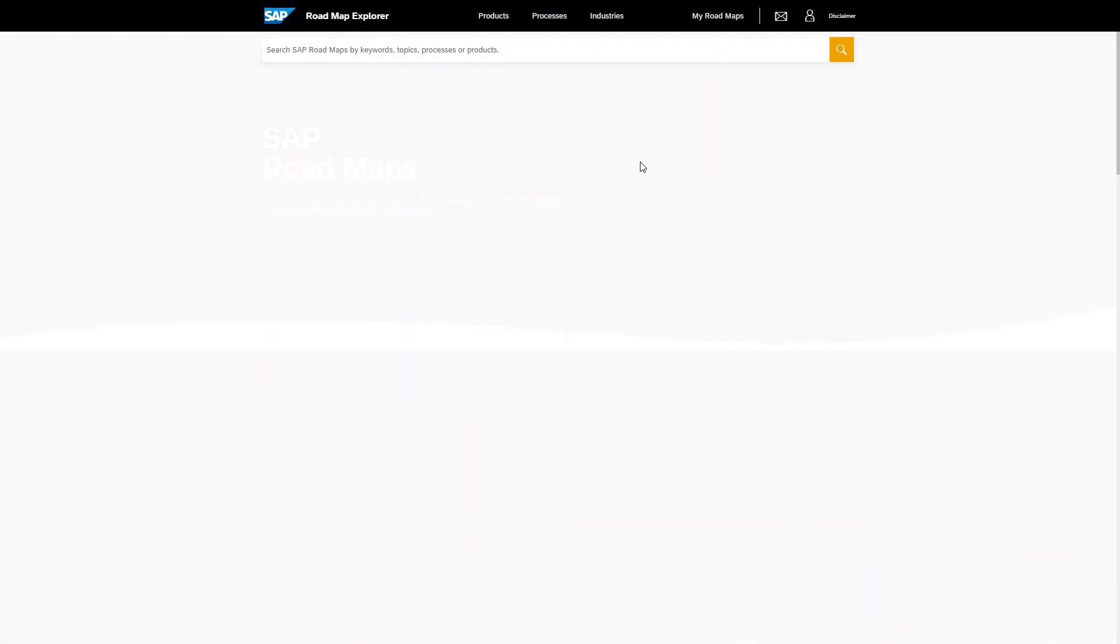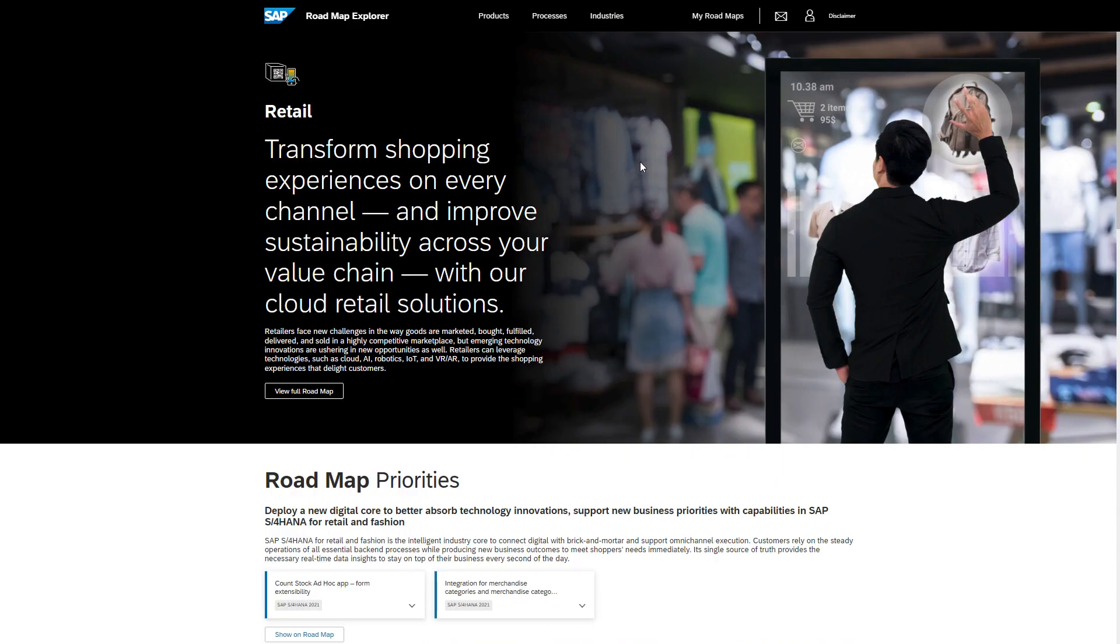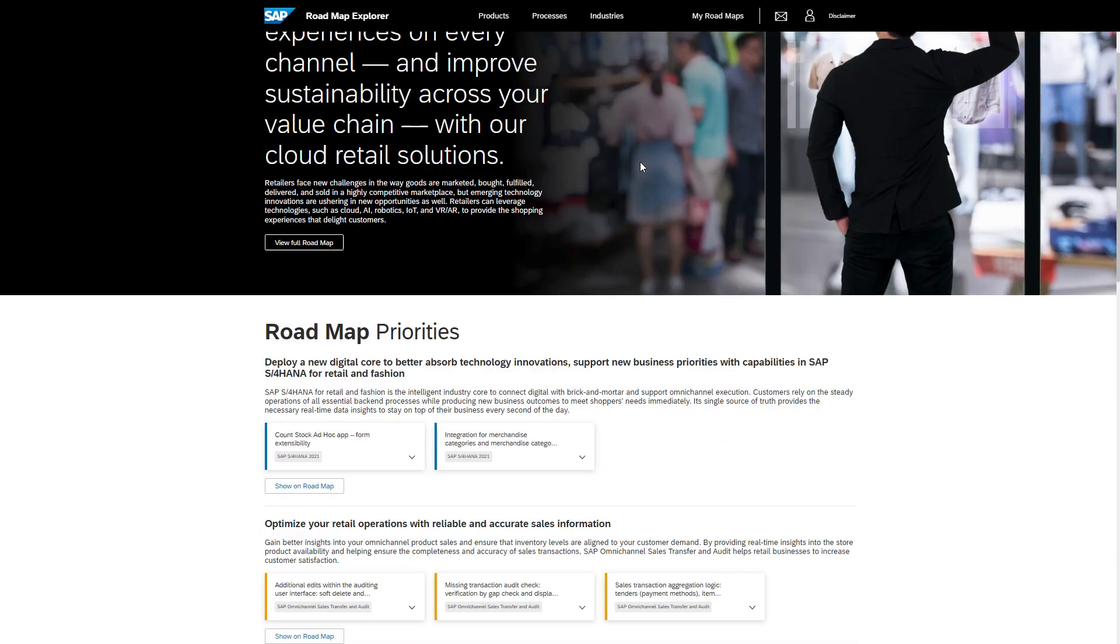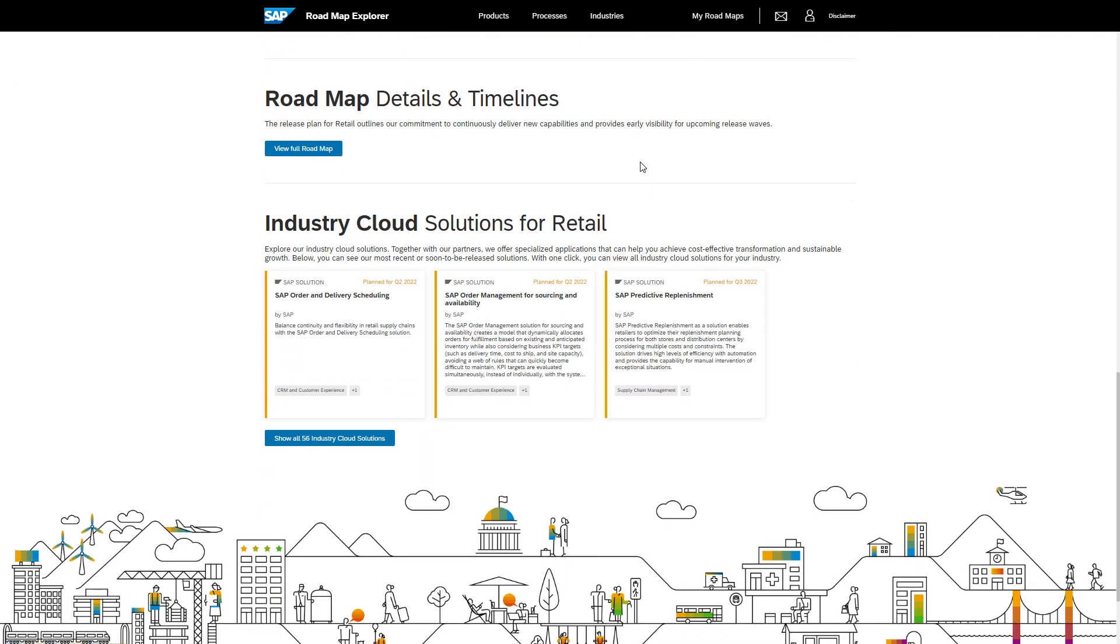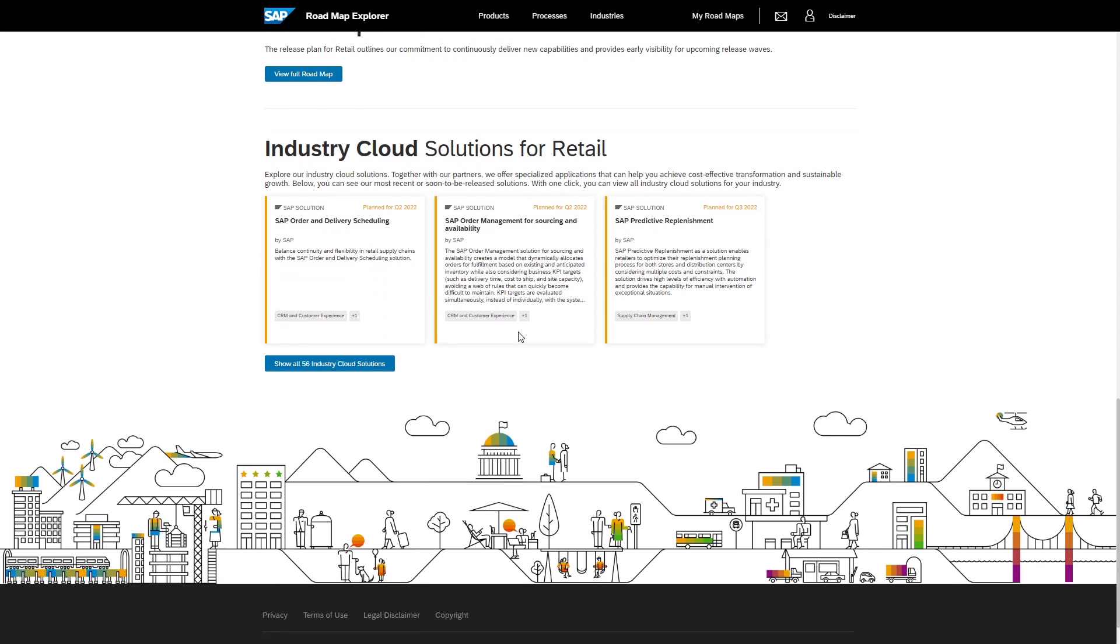Now scroll down to the industry cloud section. Here you will see the three industry cloud solutions relevant for retail which are coming soon or are recently released.